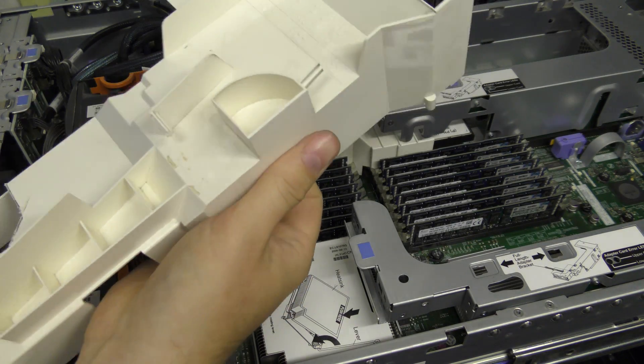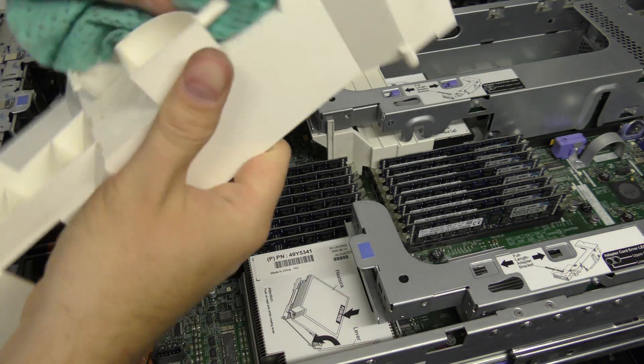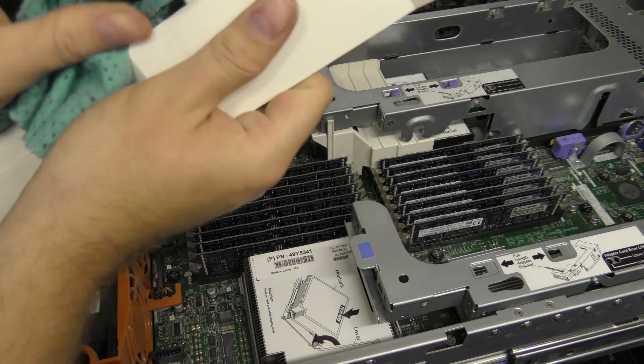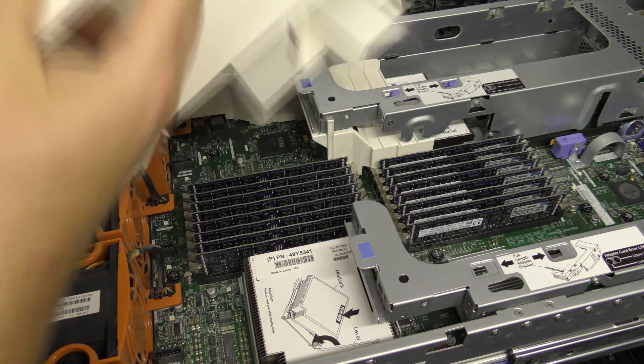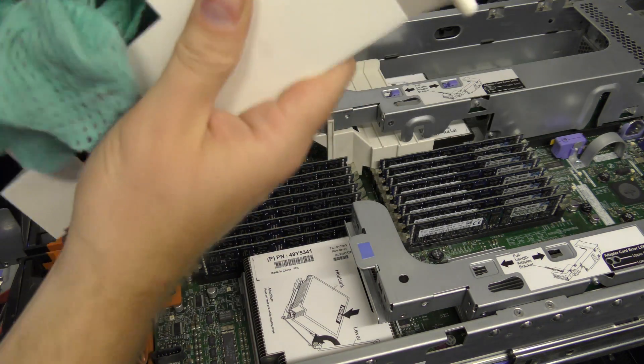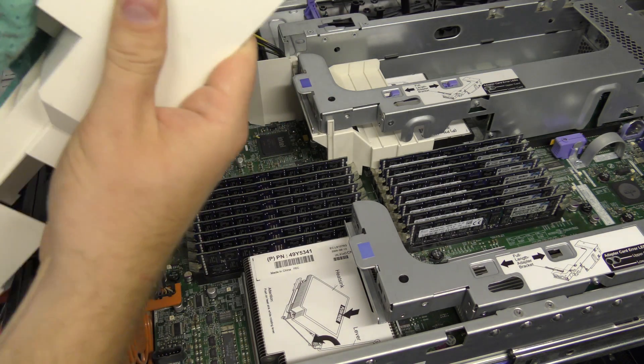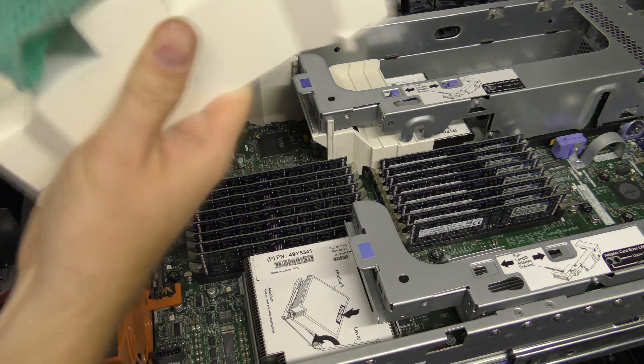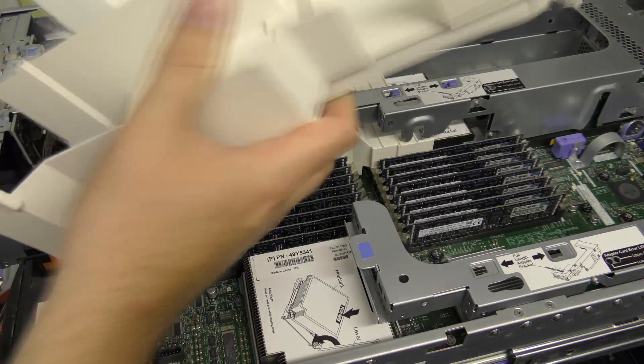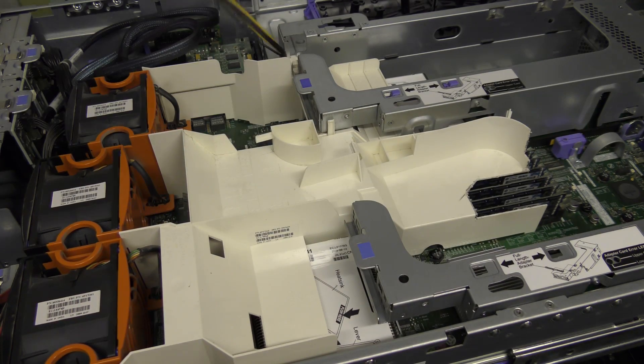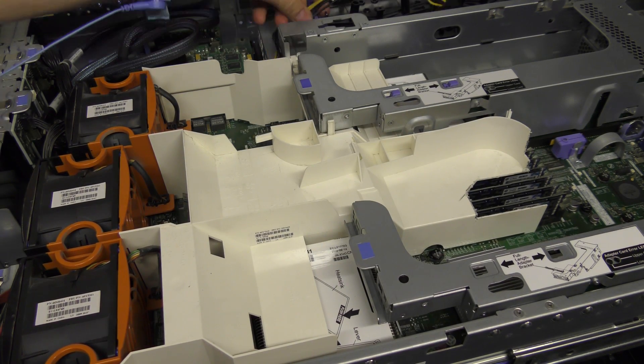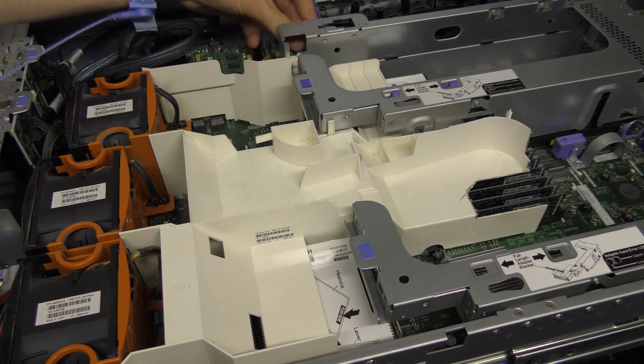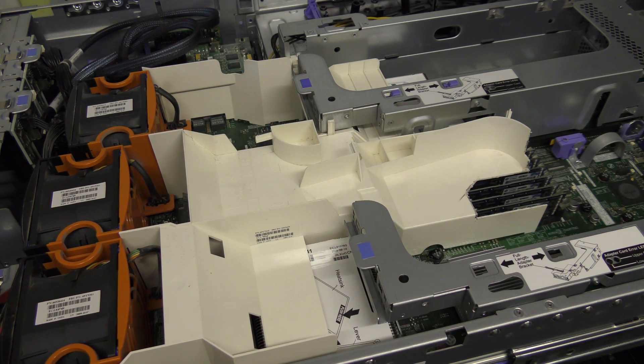There we go. Let's have the riser back. This piece of plastic here just needs a bit of polishing - it gets dirty in the server. Put this power cable out the way and put the cover back on.